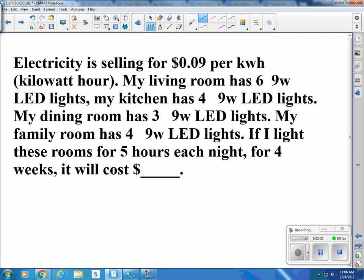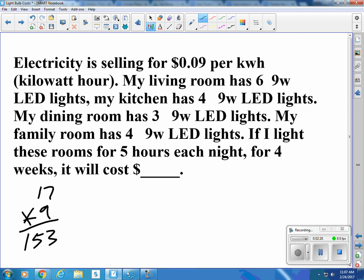So let's replace those with LED bulbs. We have a different number in each room — 6 plus 4 is 10, and 3 plus 4 is 7, so we have 17 bulbs. They're each burning at 9 watts, so 17 times 9 is 153. We're burning 153 watts.